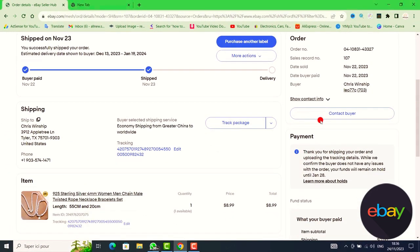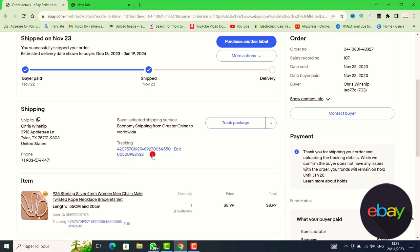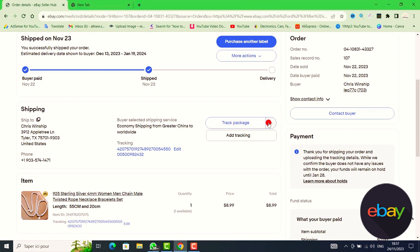Scroll down to find the tracking section. You can click on the tracking field to add the tracking number. Alternatively, you can go to the right side, select the row, and add another tracking number.